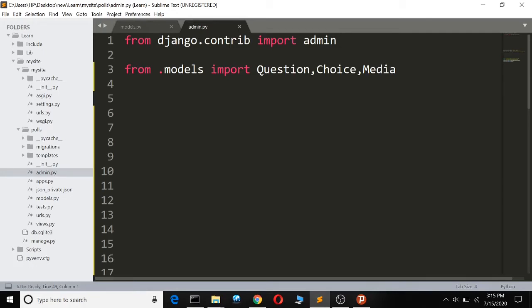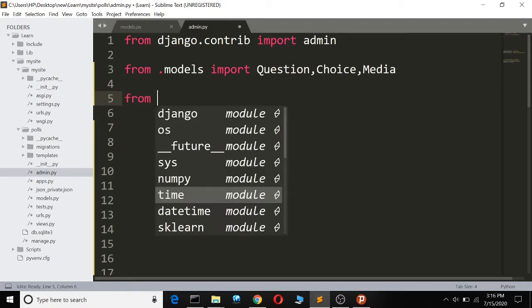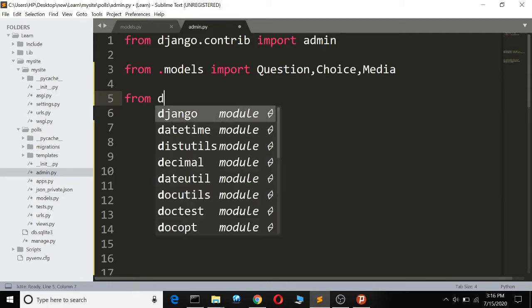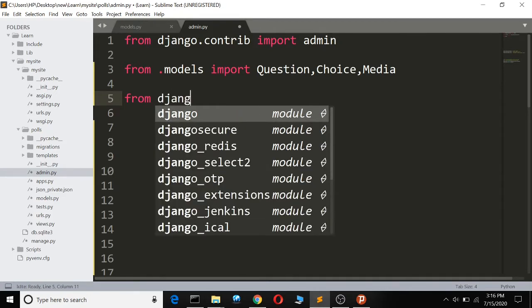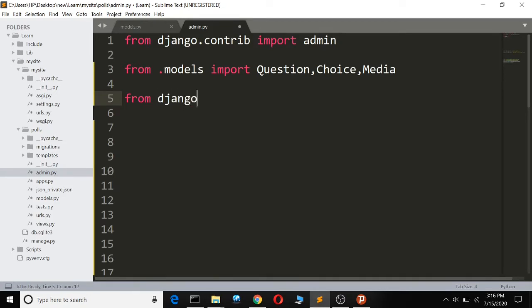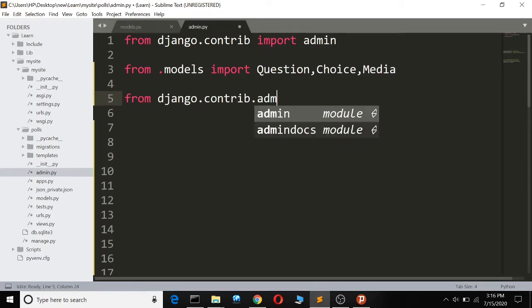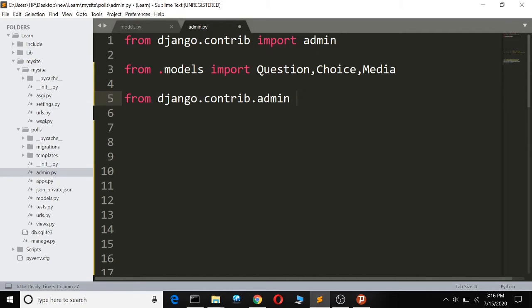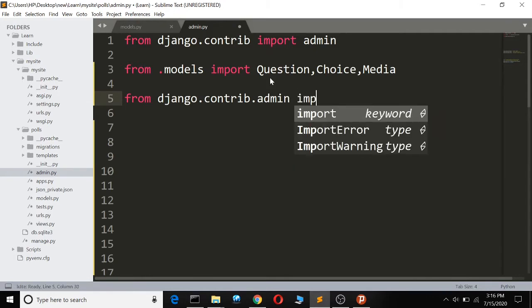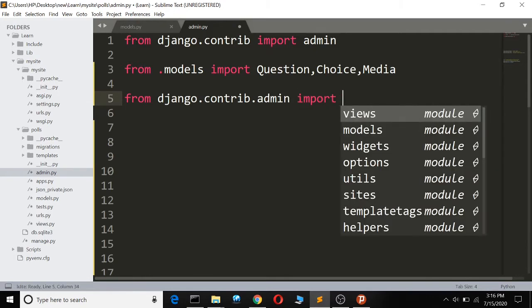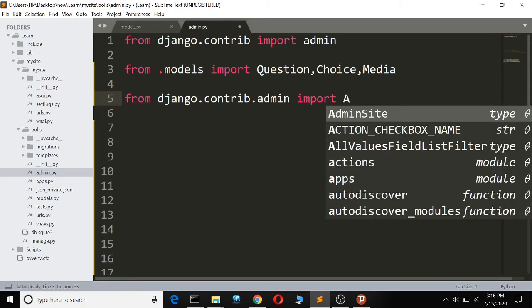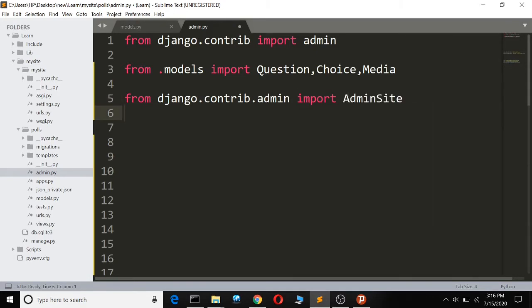This is how to create two independent admin sites in Django. Without wasting time, we'll go from django.contrib and import admin site.